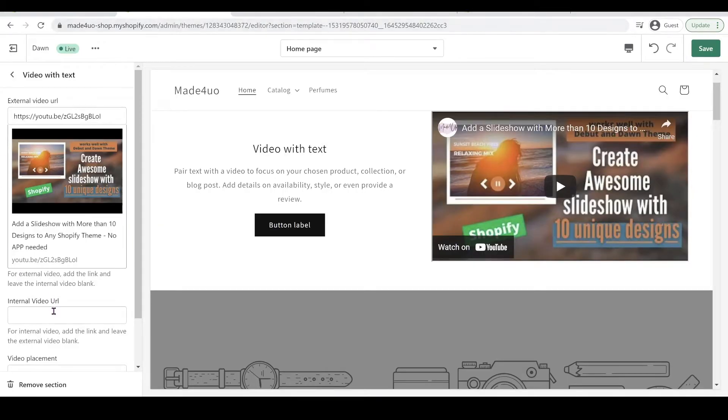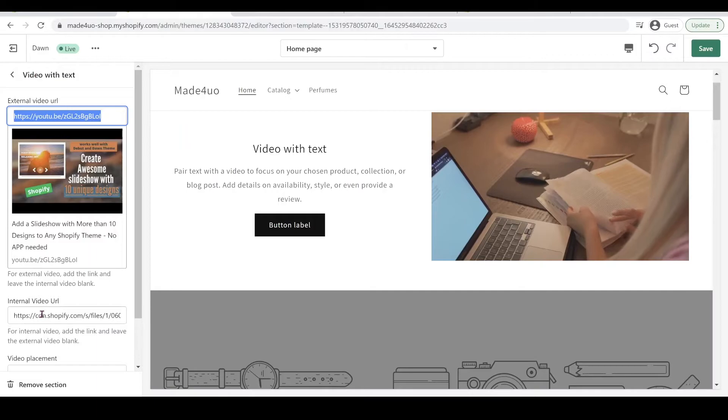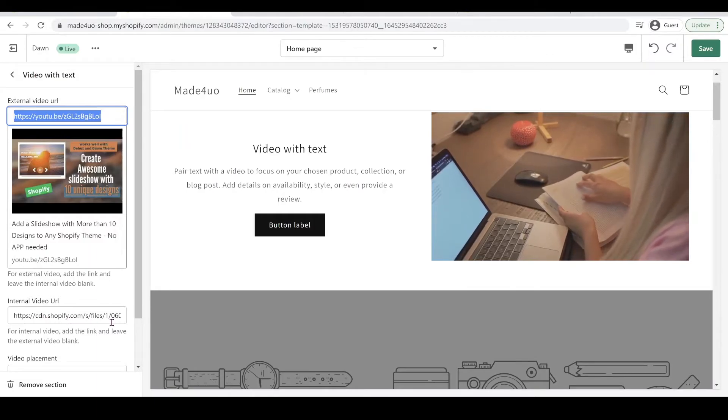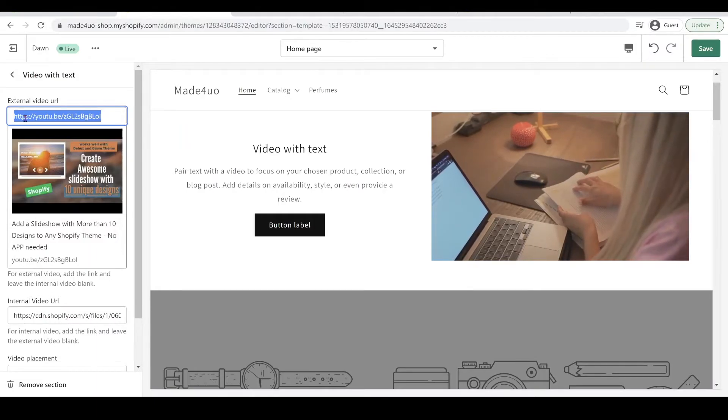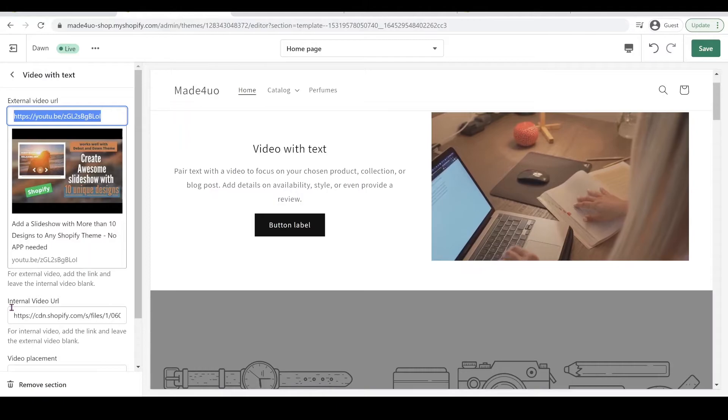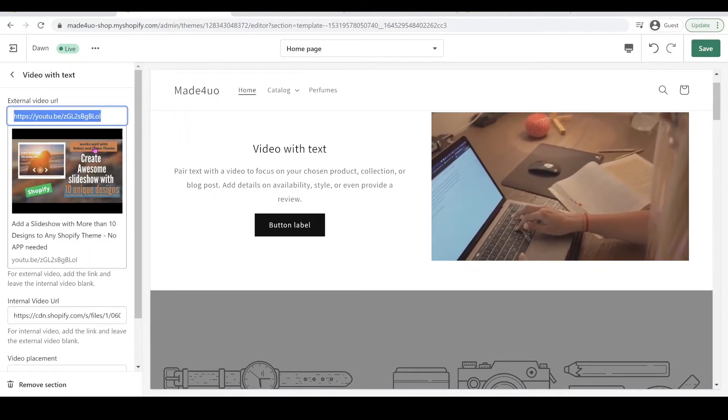And then we're going to go to our theme editor and we're going to paste the link right here. If you don't want the internal video, you just have to leave it blank, and the same with external video. If you want the internal video to work, then you have to leave the external video blank.